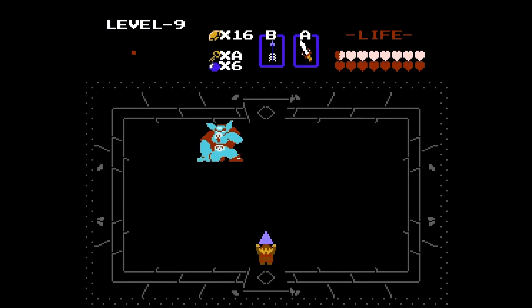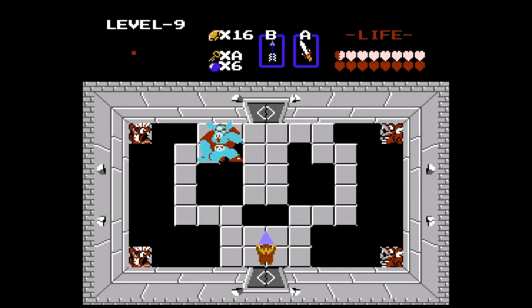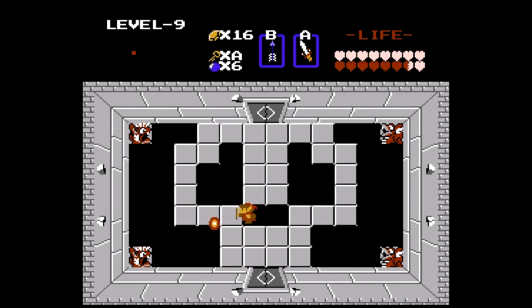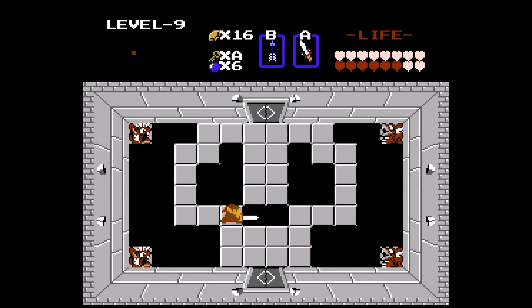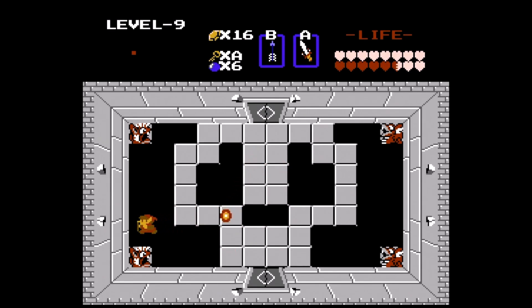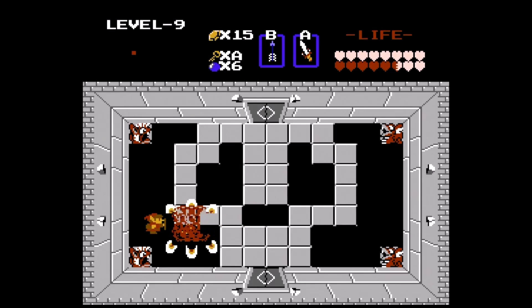At the end of Death Mountain, Link finds a dark room. He holds up the completed Triforce of Wisdom to reveal Ganon. Link is able to evade Ganon's fireballs and strike him with his sword. Using the silver arrow when he is stunned, Link is able to turn the Prince of Darkness into ash.